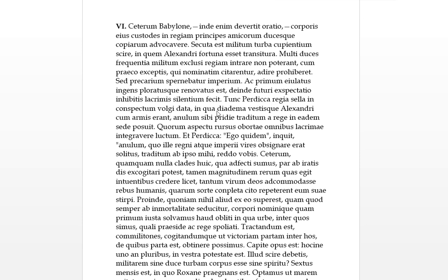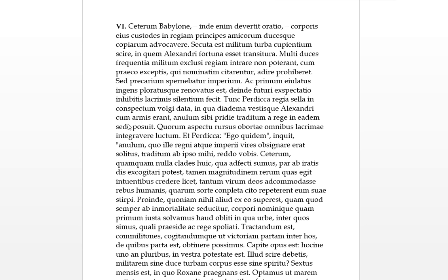In which diadema, vestis qui, so diadem is like a little crown or tiara or whatever you put on your head I'm pretty sure, and vestis, the vest of Alexander, this is his clothing, which we believe is a robe. Cum armis erant, with the arms, erant just means they were. Annulum, which is a ring, sibi pridie traditum a rege. So this is a ring which was traditum, which the ring given literally means, the ring given to him, a rege by the king, sibi to himself, pridie, that's an adverb for the day before. In eadem sede, in the same seat, he posited it, he placed it. So the royal throne was brought into conspectum of the common people, in which the diadem and the robe of Alexander with his arms were, and the ring which had been given to him the day before by the king were placed there.